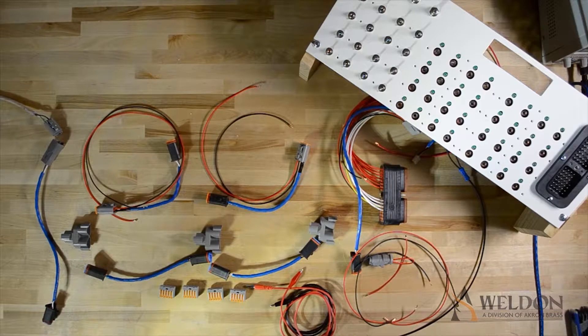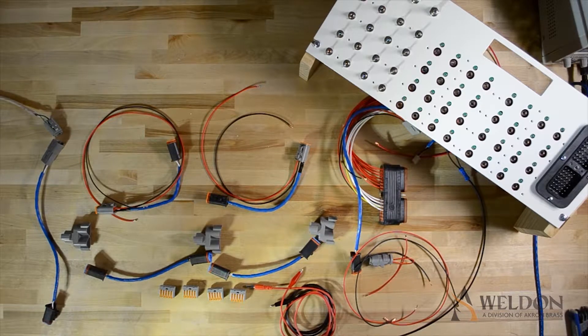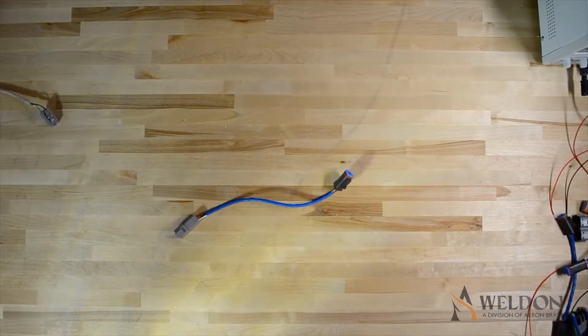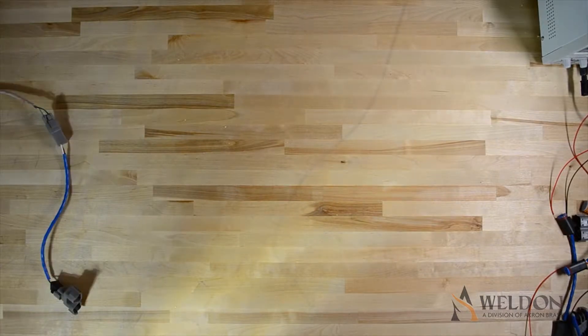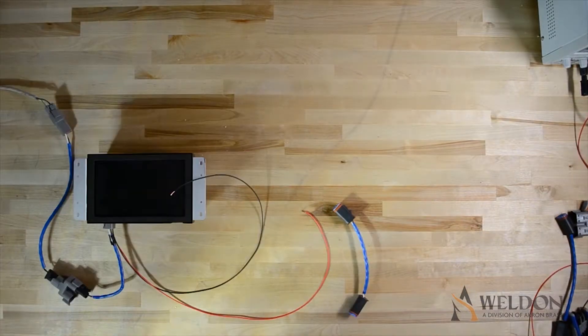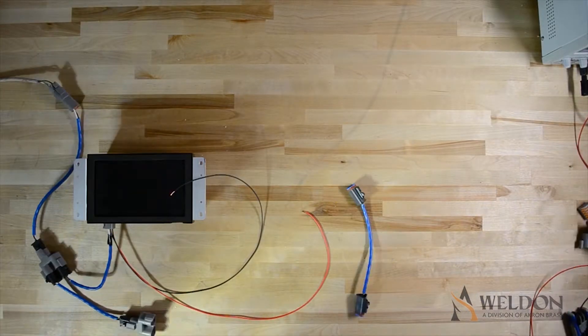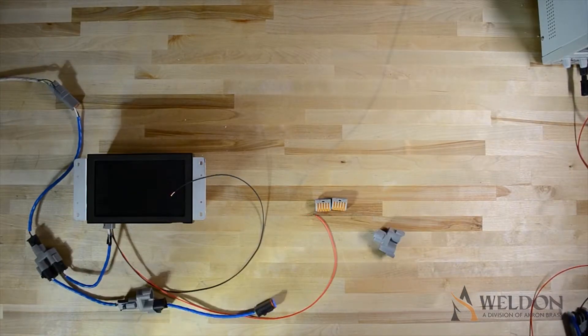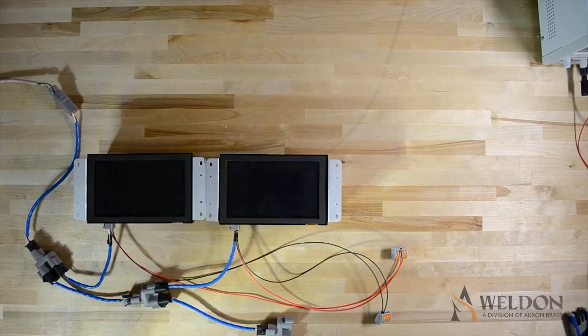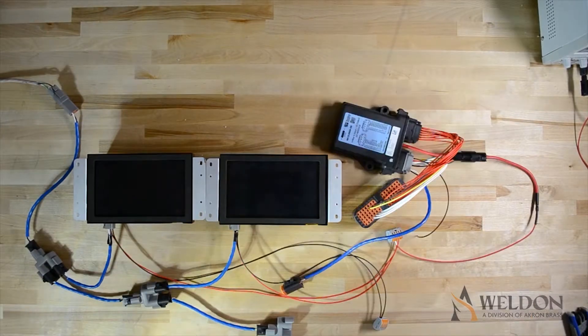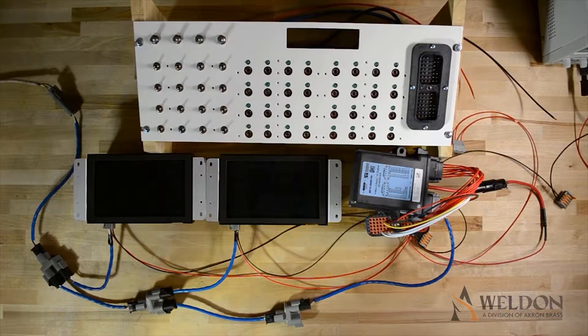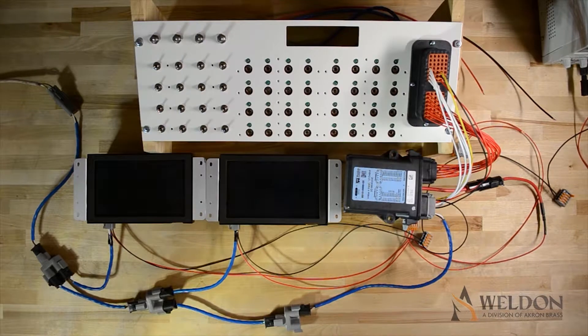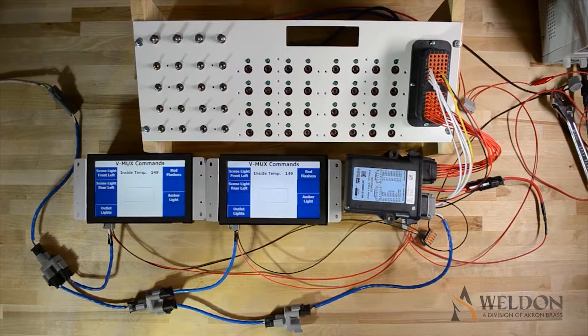Now that we have all the components, building the network is pretty simple. Start with your laptop connection, run that into your tap, run that to a T, Vista, next T, Vista, next T, mini node, IO board, set up your power, program your nodes, and you're ready to go.